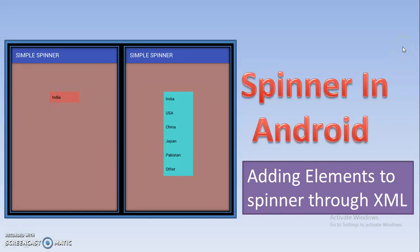Hello subscribers and viewers. In today's tutorial we are going to discuss about the Spinner in Android. I am going to upload a total of 4 tutorials on Spinner, so I hope you will see all 4 tutorials for your better understanding.